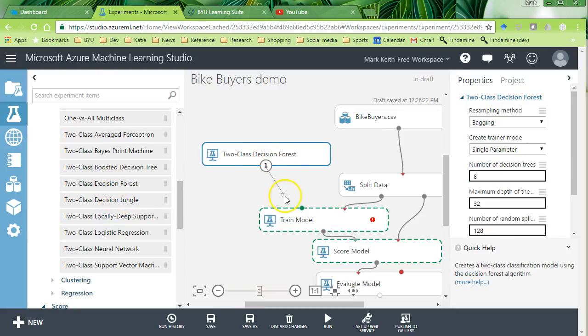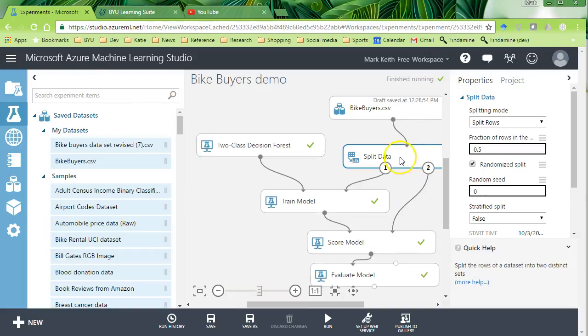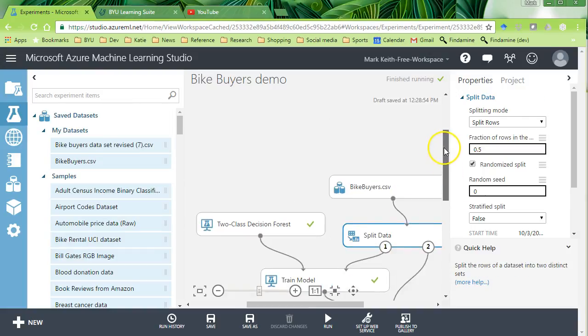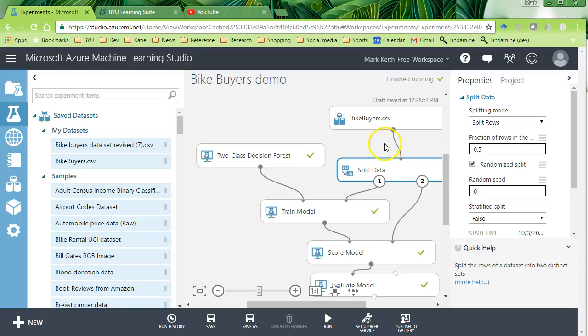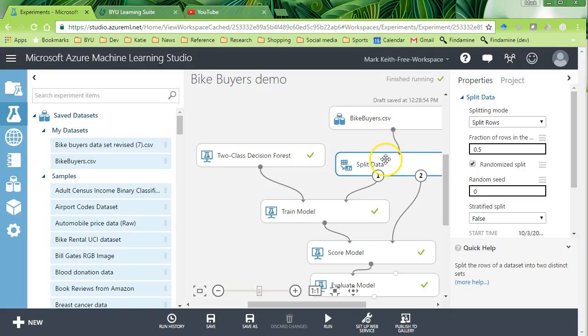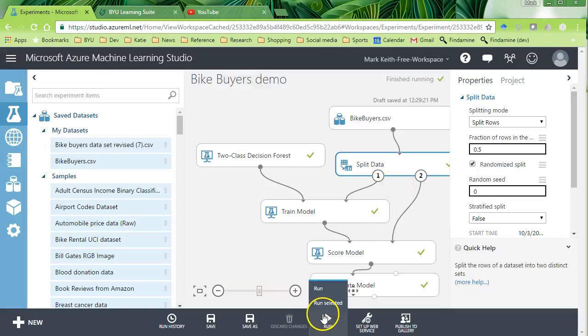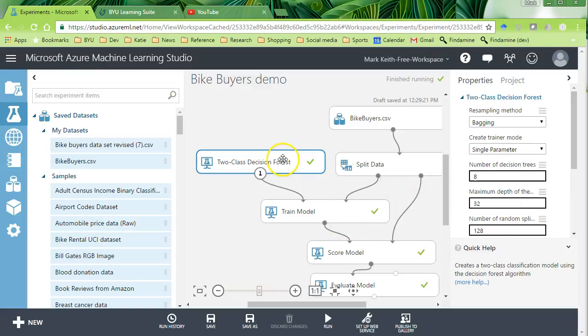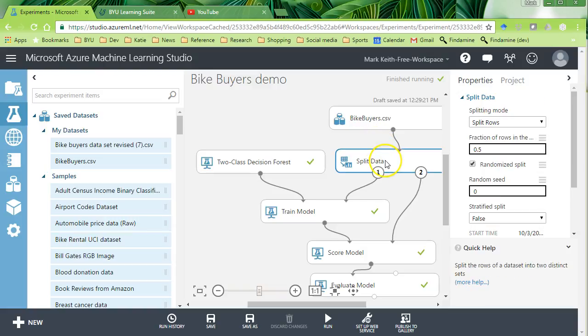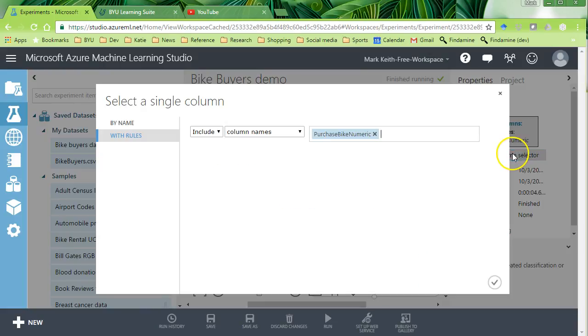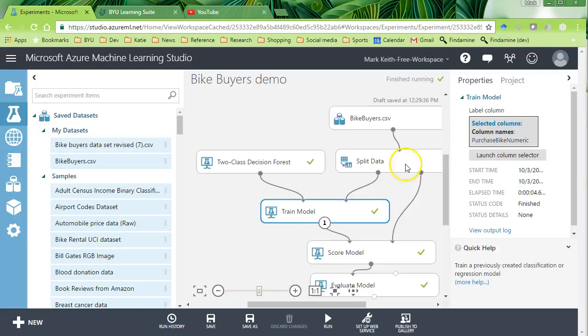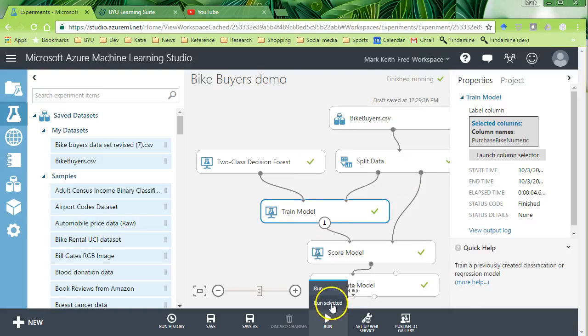So I'm going to pull this one in, connect the dots from here to here. And I took out the launch column selector, but actually I really didn't need to. I can still use a numeric variable with a classification task, but I want to show you how it scores models differently. I'm going to leave purchase bike numeric right there where it is and just go ahead and rerun everything.